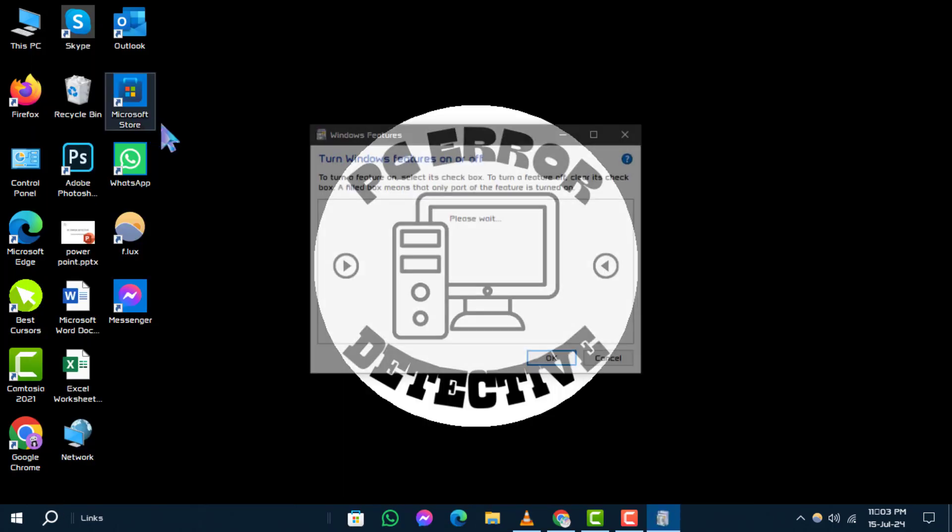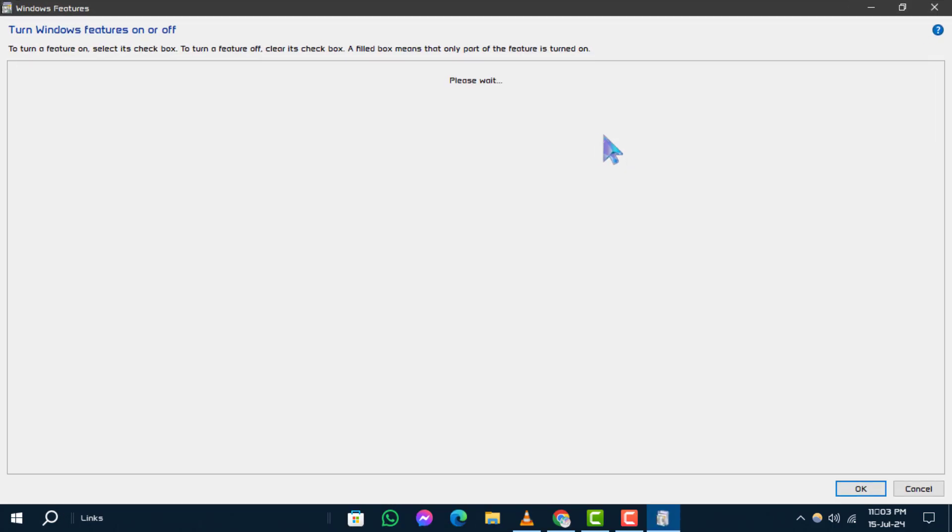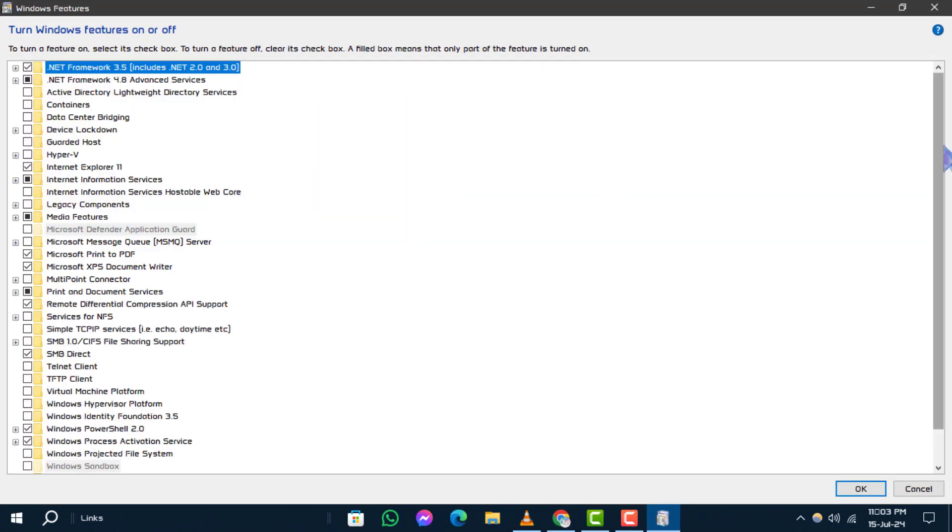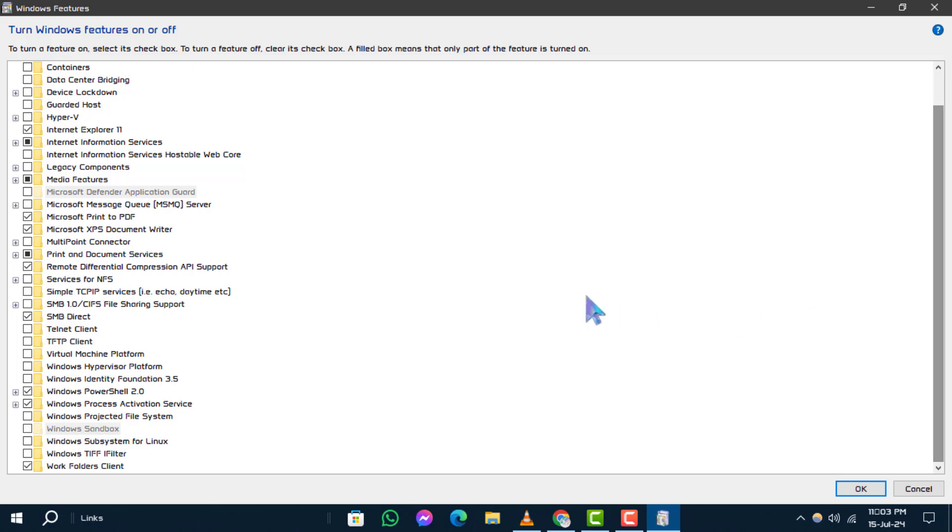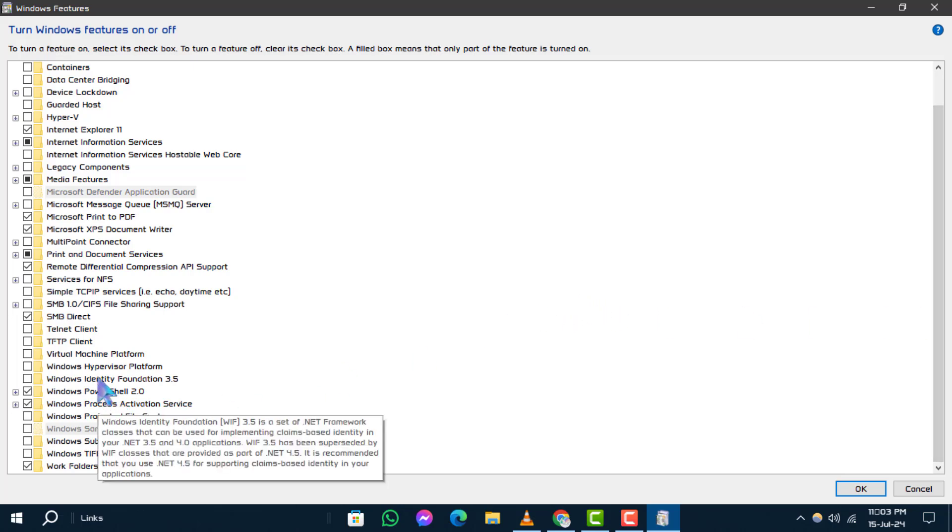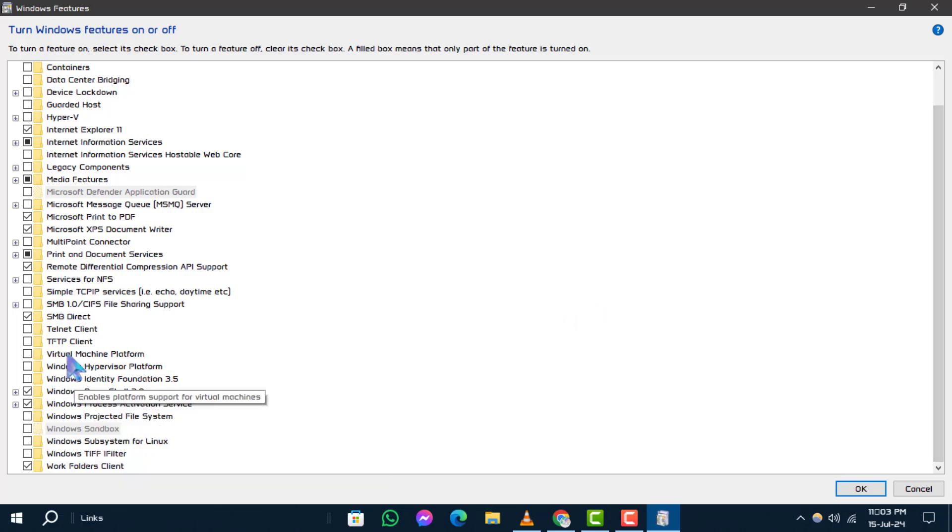Step 3. Locate the search result and click on turn Windows features on or off to open it.